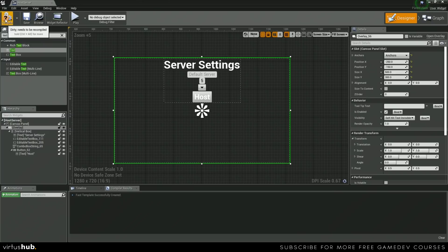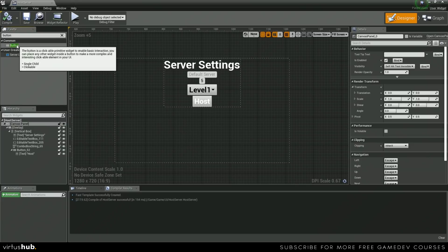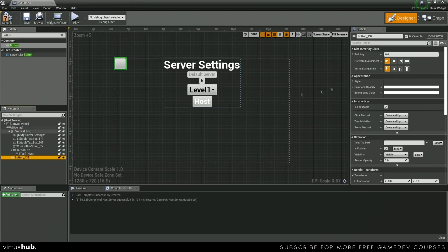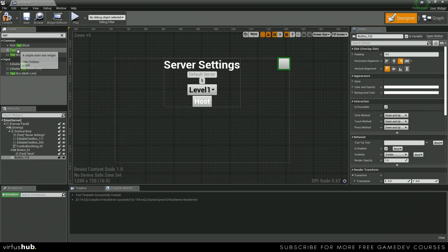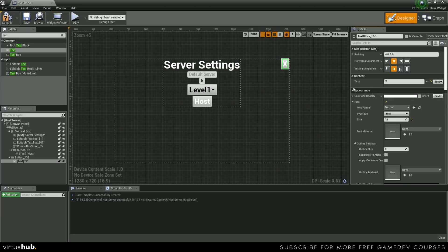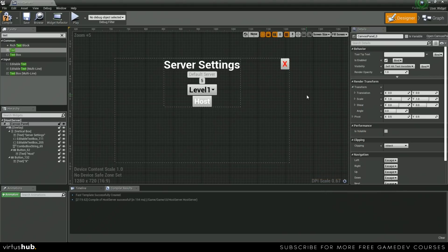Now we can save and compile. Next, we're going to add a close button. Let's put a button inside of our overlay — not the vertical box — and then horizontally align it to the right, which keeps it in the top right corner. Inside this button, let's add a text, make it a capital X, change the size, and go ahead and make it red.